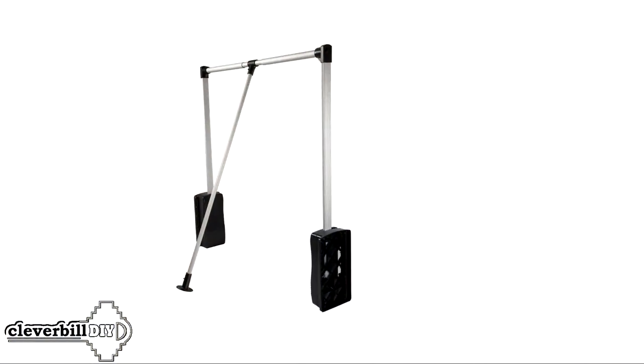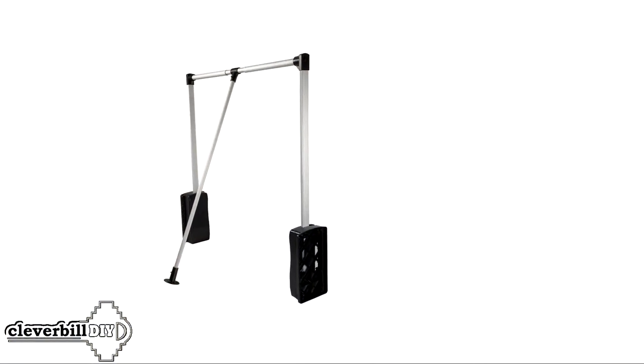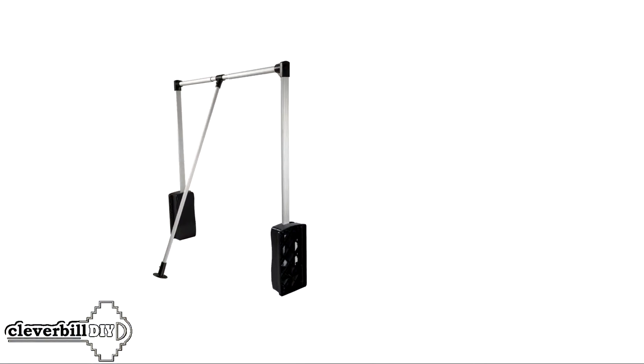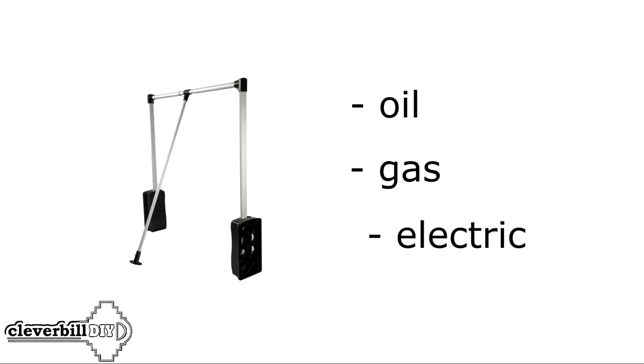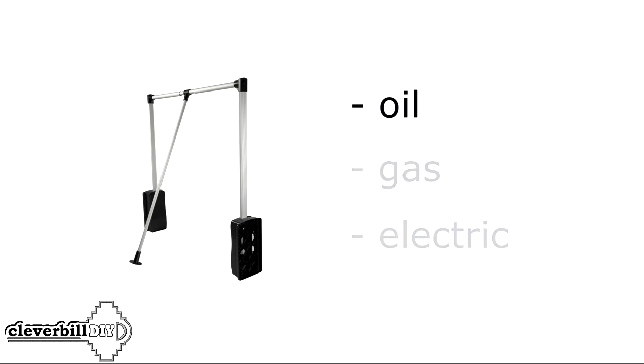The mechanism of the device responsible for lifting the pantograph can be of three types: oil, gas, and electric. Which is the best mechanism? Quite difficult to say.